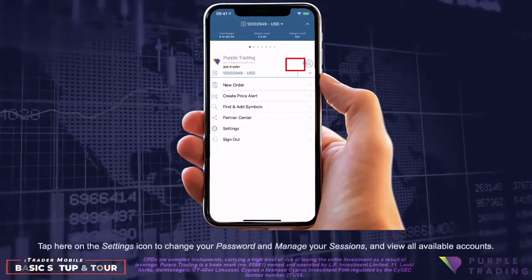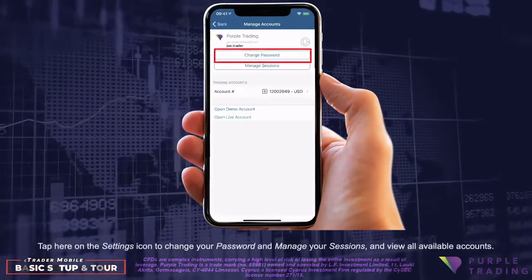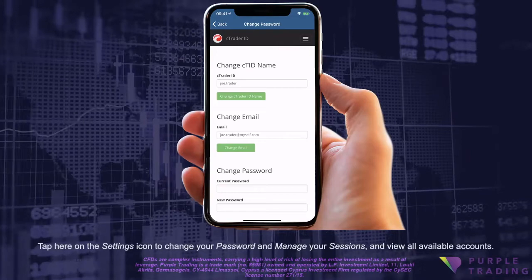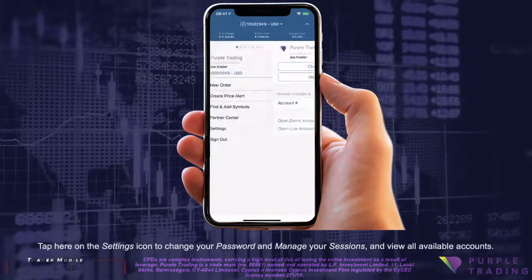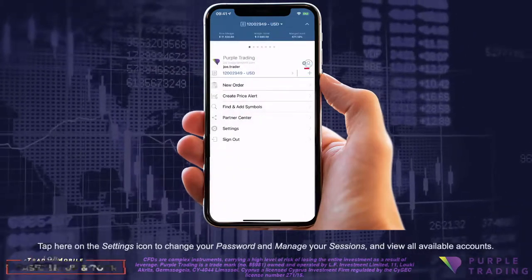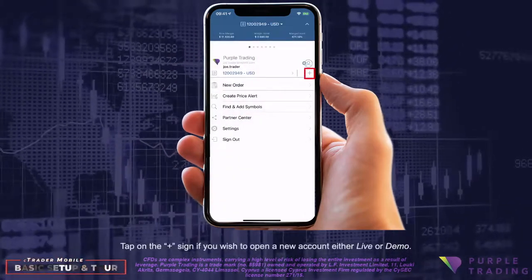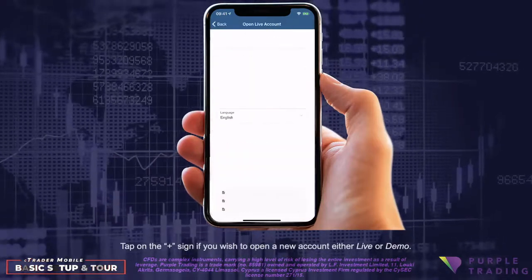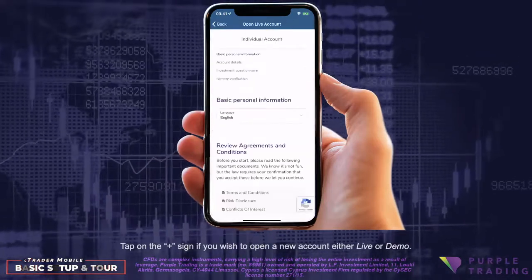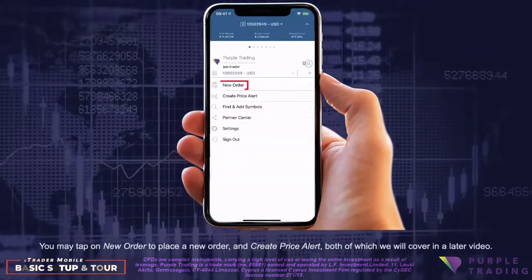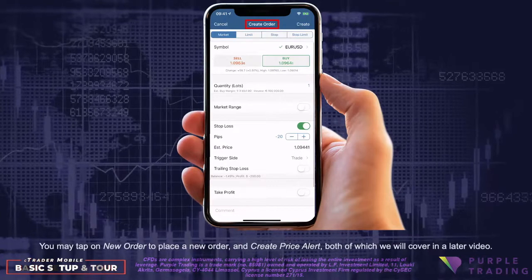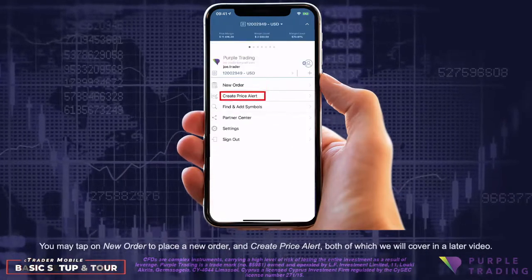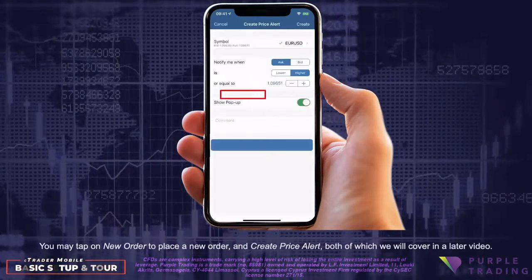Tap on the settings icon to change your password and manage your sessions and view all available accounts. Tap on the plus sign if you wish to open a new account, either live or demo. You may also tap on New Order to place a new order and create a price alert, both of which we will cover in a later video.